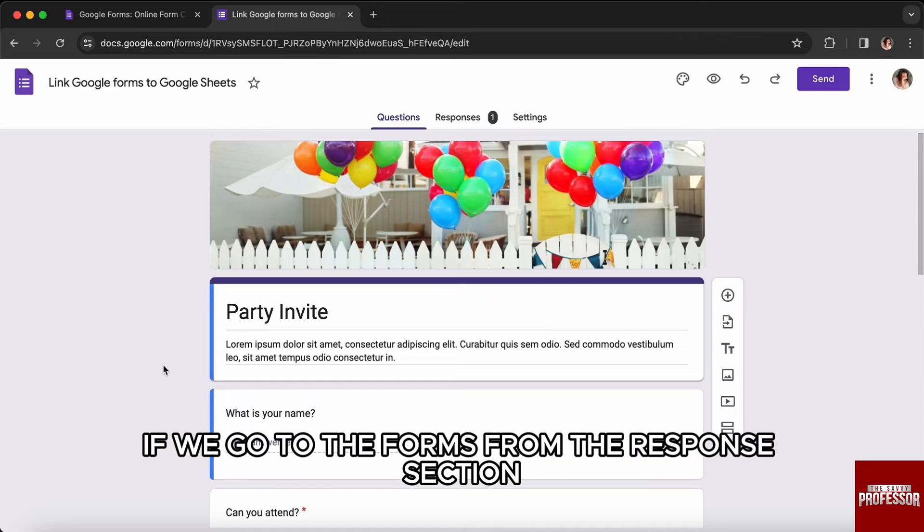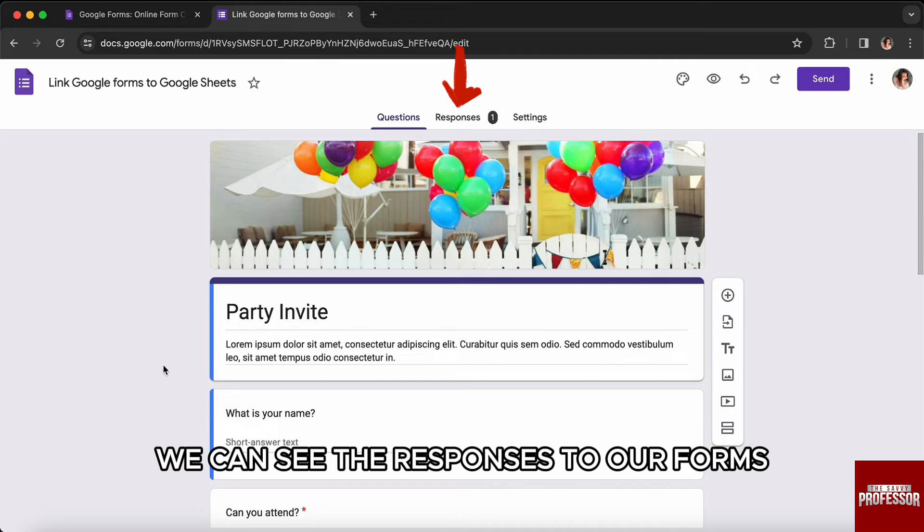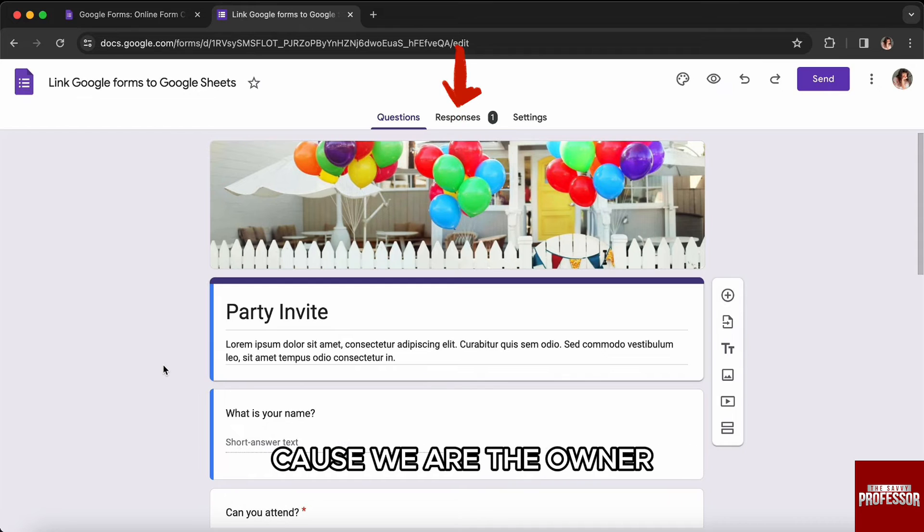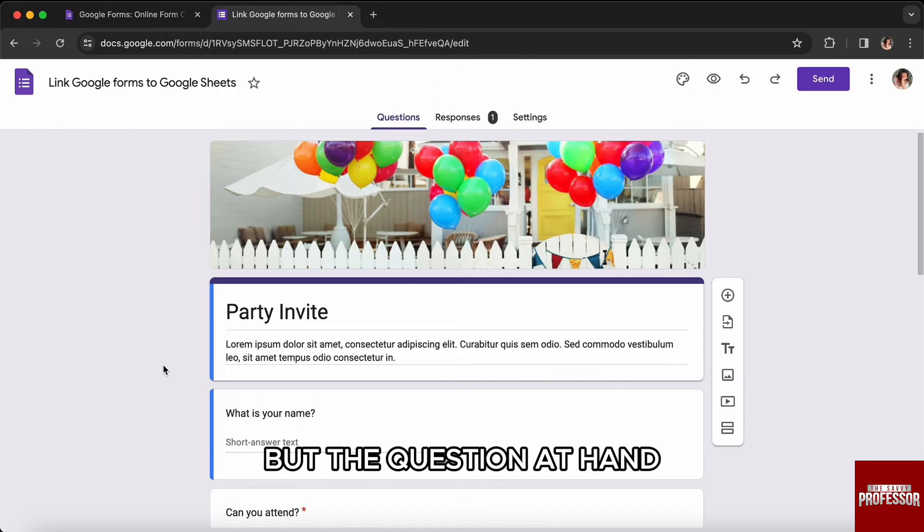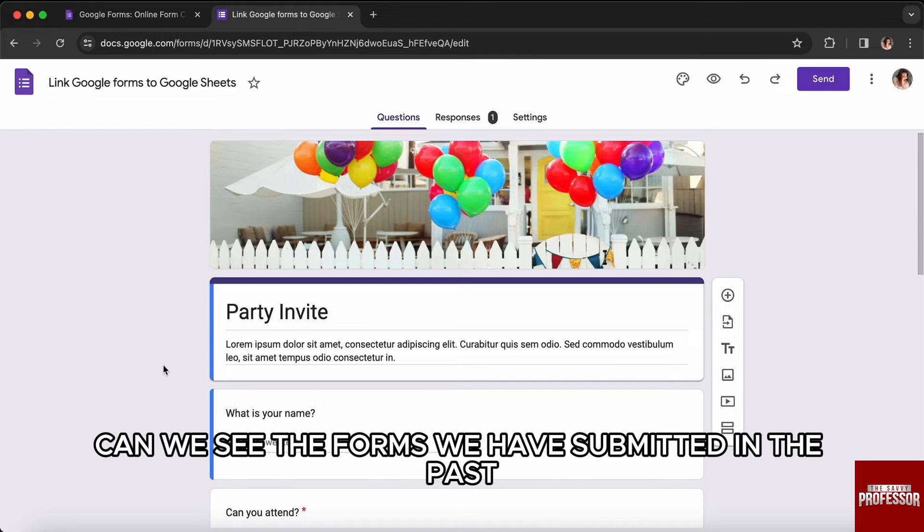If we go to the forms, from the response section we can see the responses to our forms because we are the owner. But the question at hand: can we see the forms we have submitted in the past?